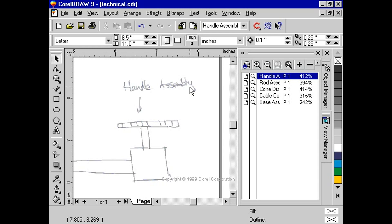To make this job even easier, CorelDRAW 9 provides you with a list of presets to pick from depending on your fountain fill needs.